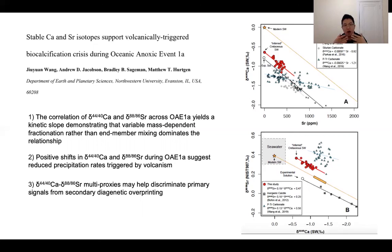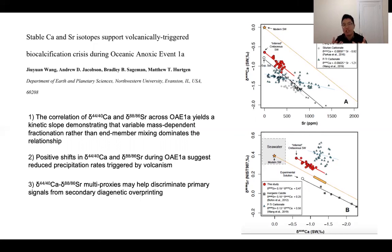Our study also indicated that the coupling of calcium and strontium isotopes can help us discriminate primary signals from secondary overprintings.